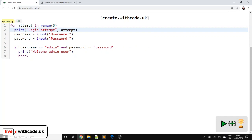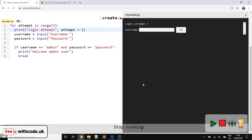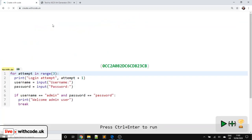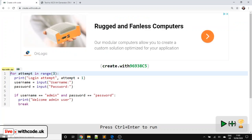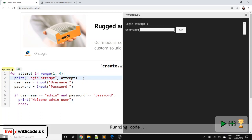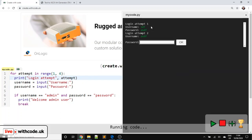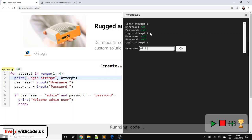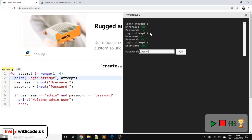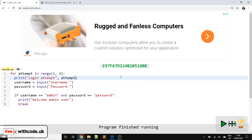There's two ways of doing this. We could say attempt plus one, which would work. But actually, I'm going to specify in the range function. I want to start at one and stop just before four. There we go. So log in attempt one. We get it wrong. Get it wrong. And then on the third attempt, we put in password.